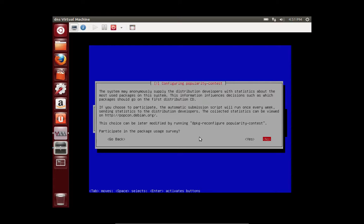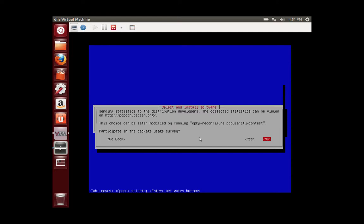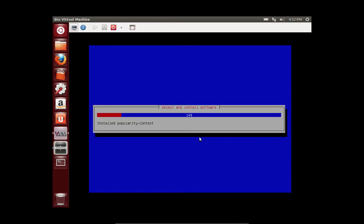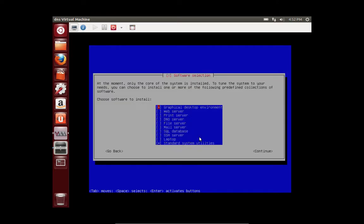This is do you want to participate in using the package survey. I always select no. We don't want the GUI, because the whole point of this is a server. And we want to hit SSH server, that way you can load into the machine without having to physically be there, which is very good for virtual machines.